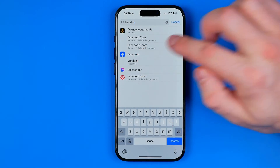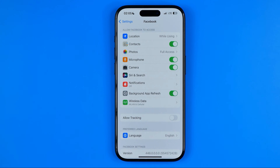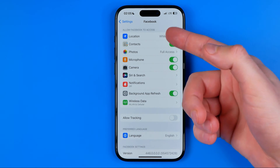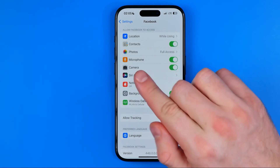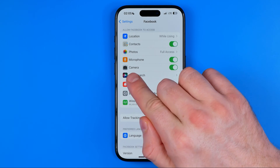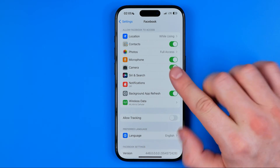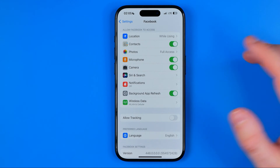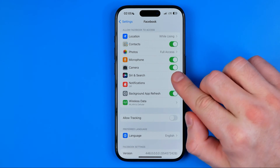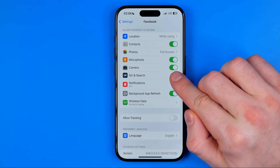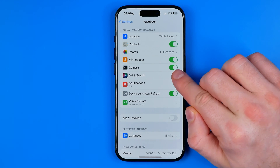Once we find Facebook, we need to tap on it and we'll be taken to the screen where we can allow or deny Facebook app access to features such as location, contacts, photos, microphone, and also camera. We need to find camera and all we have to do to allow Facebook app access to the iPhone's camera is make sure that the button next to camera is turned on.